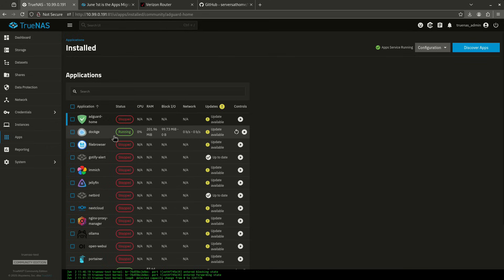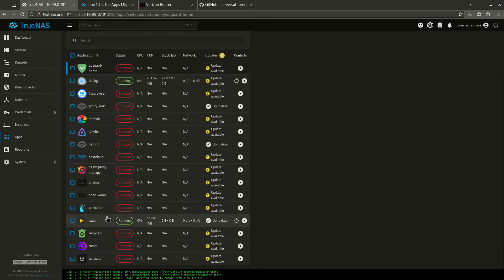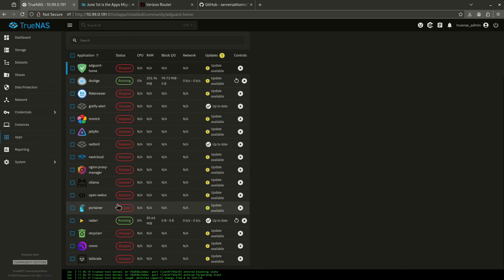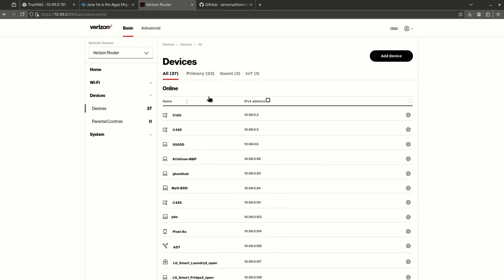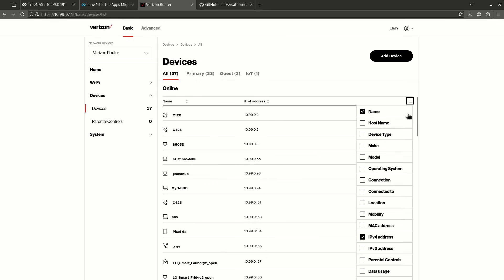Now I'm going to come over to my apps, and I already have Radar. So I need to do two things before I actually give Radar a custom IP import. The first thing I need to do is figure out which IP I can give it. So I'm going to jump over to my router page here. I use Verizon. This is what the Verizon router page looks like. I'm under Devices, and I've changed this view by clicking this filter and just only checking the name and the IP address, because that's all I need.